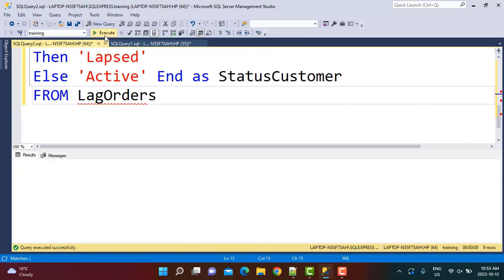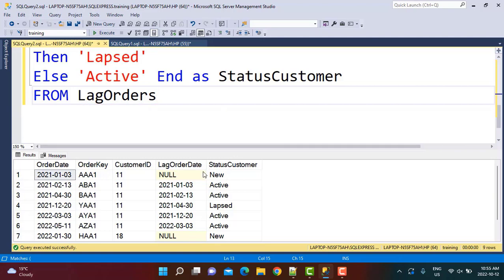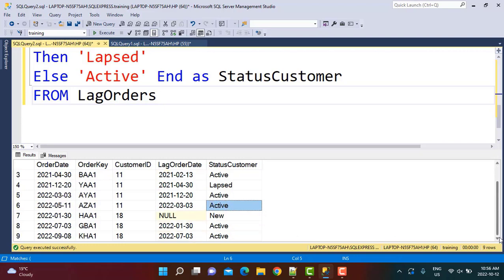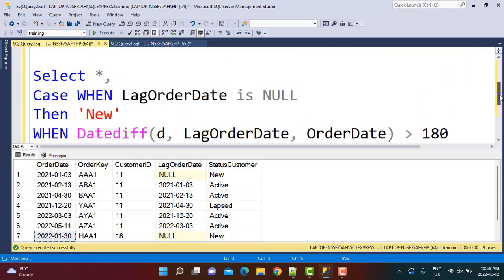If we execute this query, we get the customer status as a new column. For the first order, the customer status is 'New'. For the second order placed on 13th February — about one month after 3rd January — the customer is marked 'Active'. Similarly, for 30th April he is still active. But the next purchase was on 20th December 2021 — a gap of more than 6 months — so the customer is marked 'Lapsed'. After the lapsed status, he got active again. The new customer ID 18 came in on 30th January 2022 and is still in the active status.